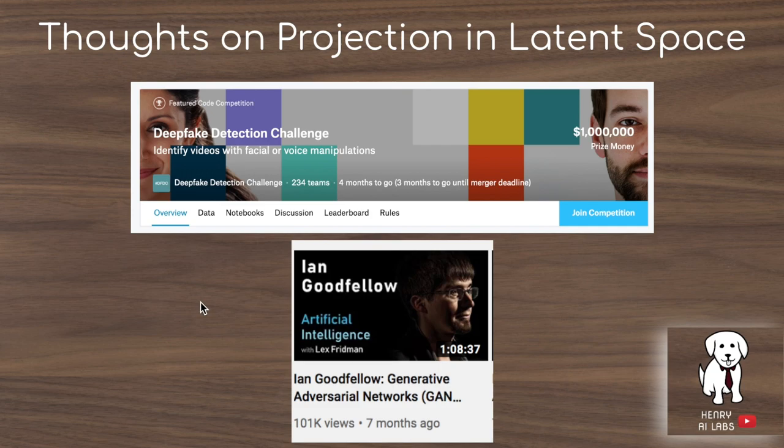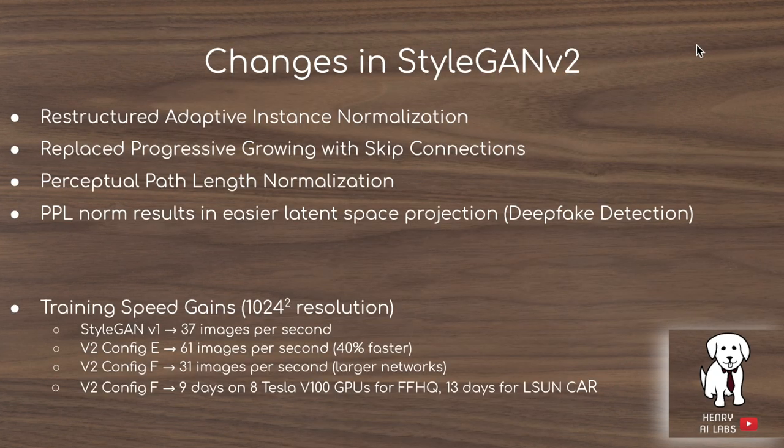This is definitely a hot topic with things like the $1 million prize in the Kaggle deepfake detection challenge. A more interesting potential solution, described by Ian Goodfellow in his interview with Lex Fridman, would be having a cryptographic signature of images that come out of a device like an iPhone.